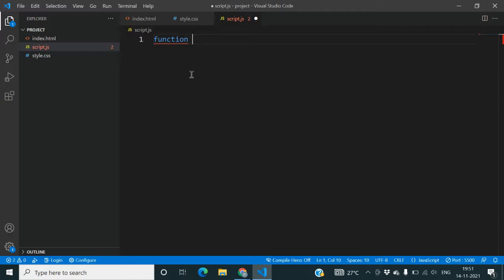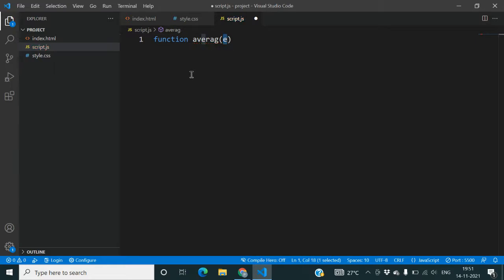First of all, you'll be creating a function. You can give any name to it. I'm giving it 'average'. Then you will introduce two variables in the bracket. You can give them any name, a and b, and open the curly bracket.